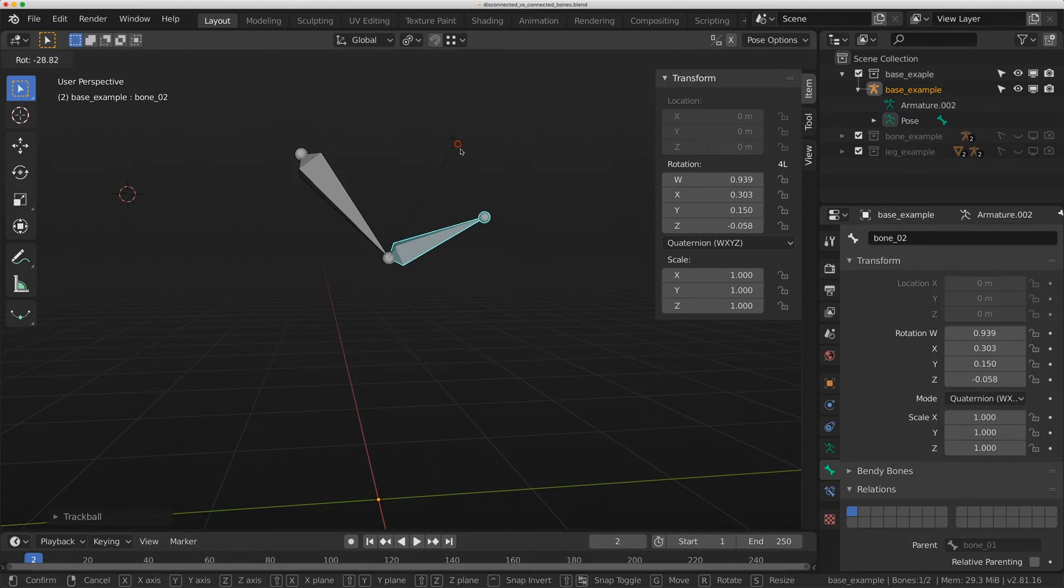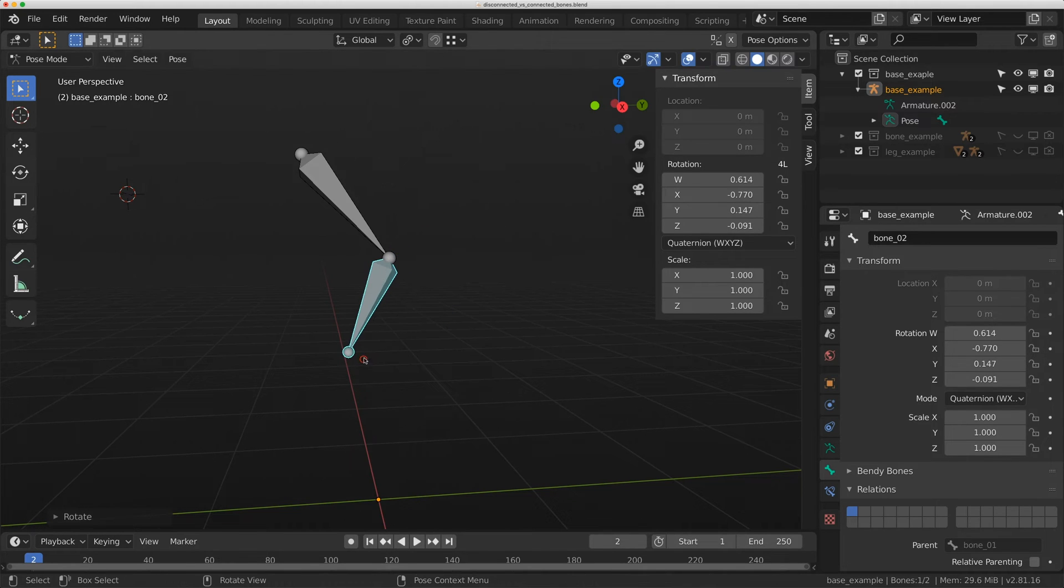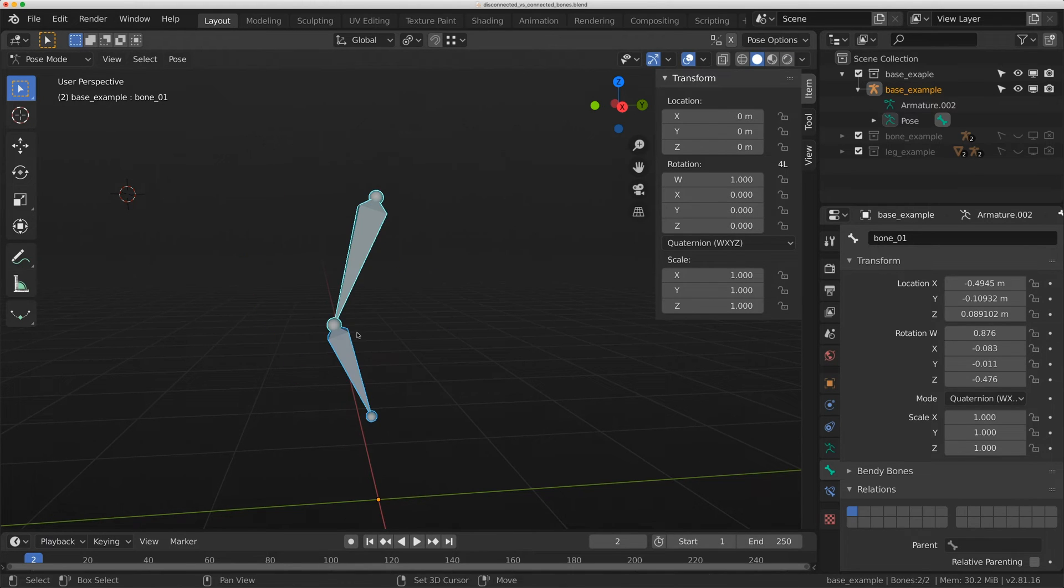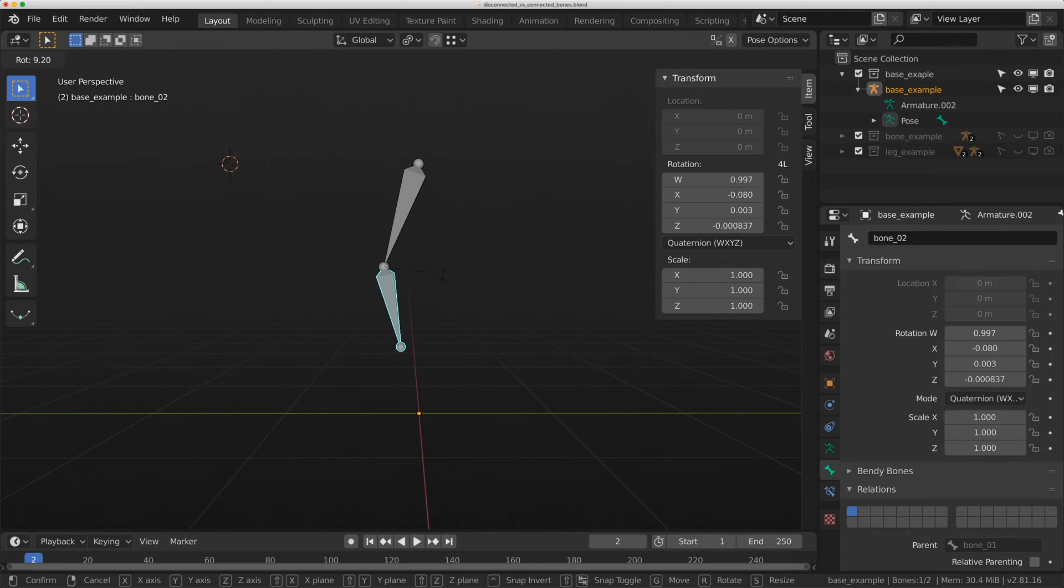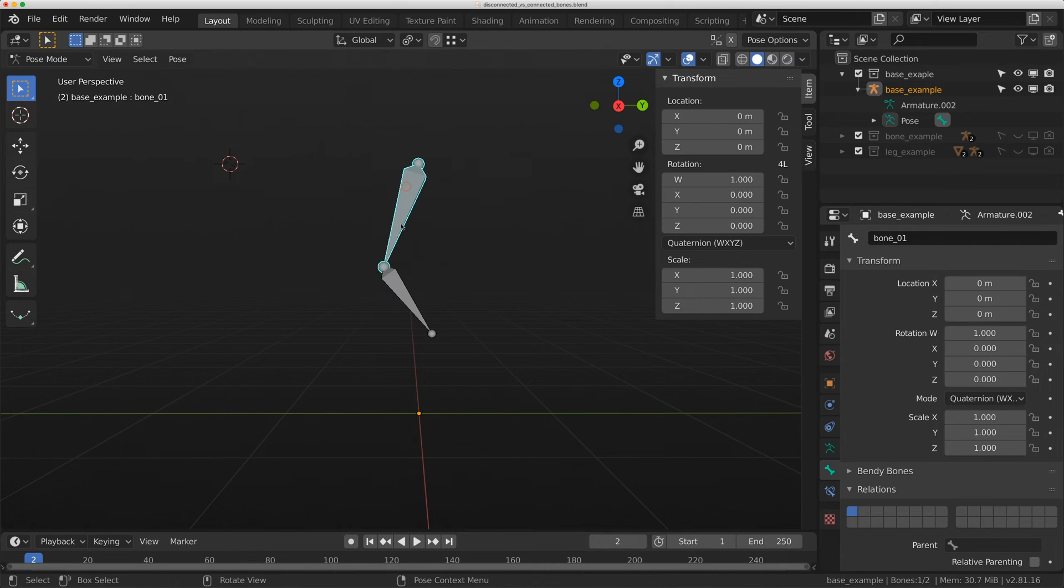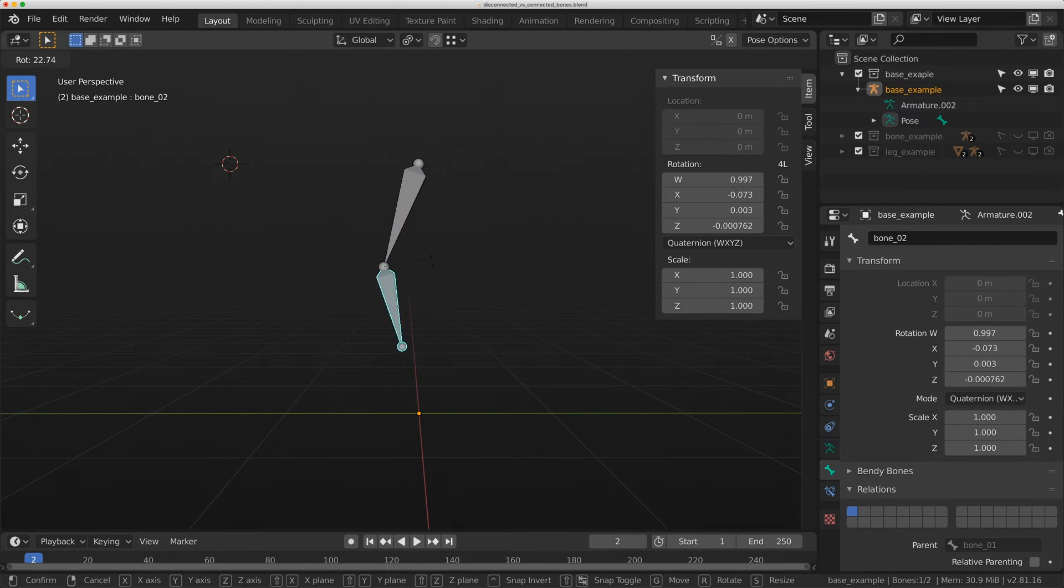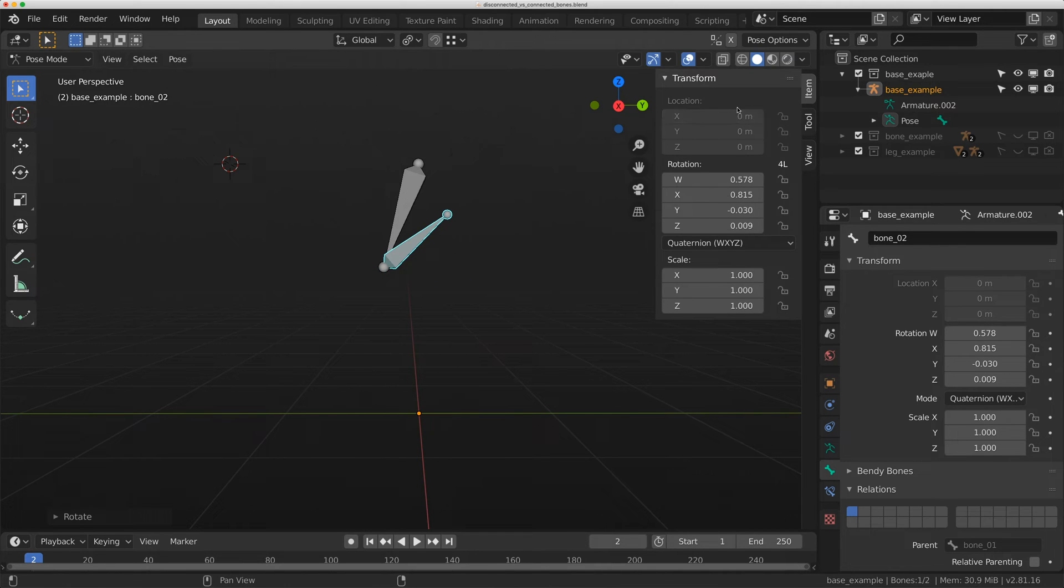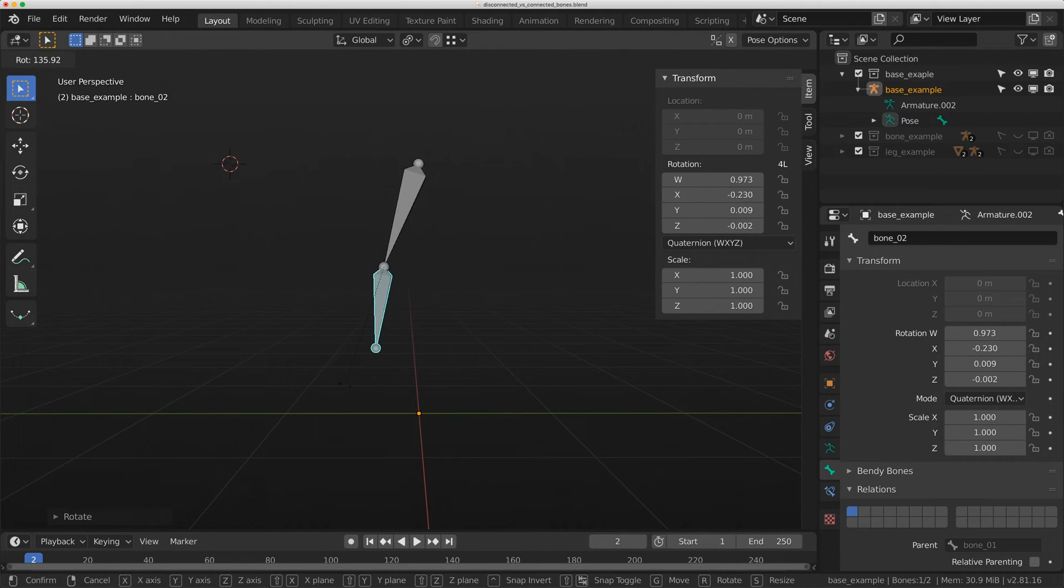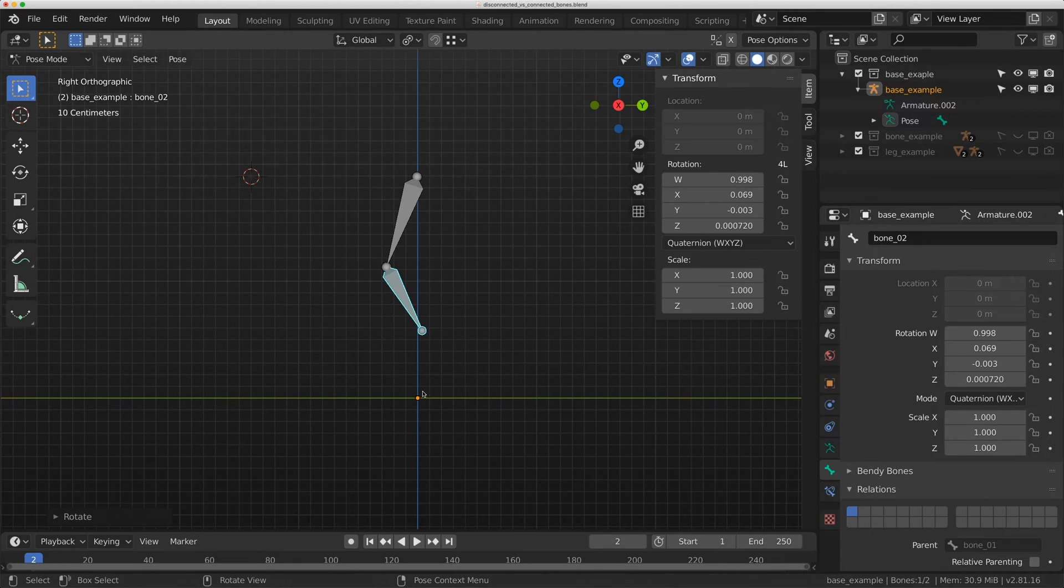So where would you want to use this? Let's say this was an elbow, and you didn't want the animator translating the forearm away from the upper arm. This bone right here would allow you to control the elbow without having them worry about translation.